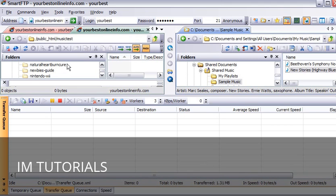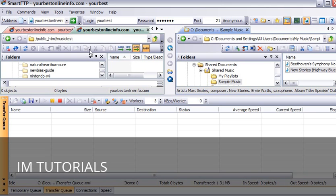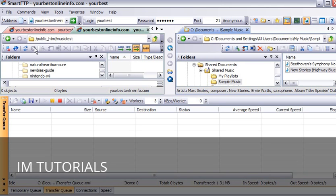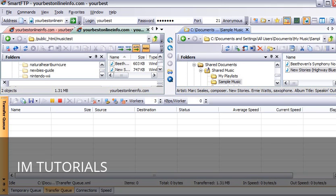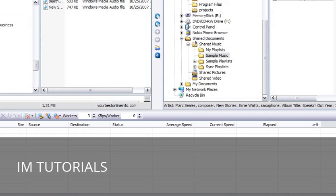So now if we refresh this by clicking on these double arrows here, you will see that our files are now uploaded here. I will just make this bigger for a second. You can see our files here now.